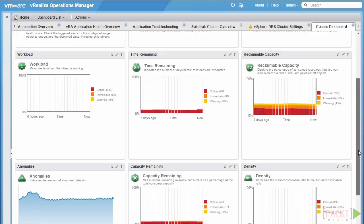Looking at the workload badge, this measures how hard the object is working. In this case we have vCenter, which takes into account all the rolled-up objects. If we change the object to a particular VM, it would usually reflect things such as CPU usage, for example.